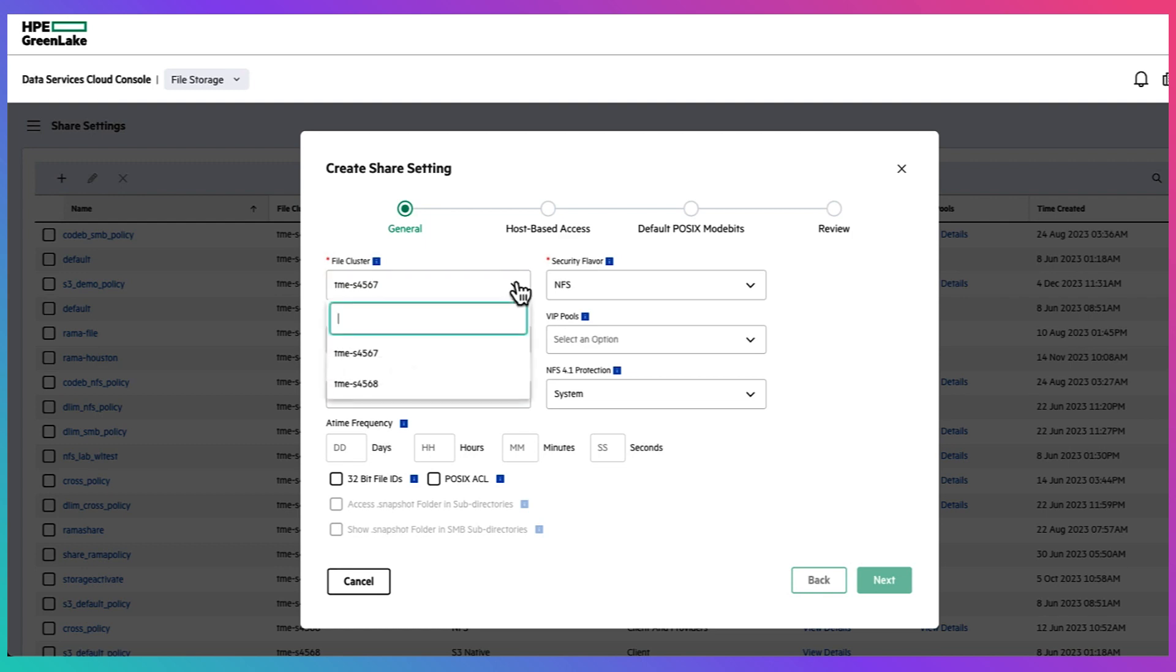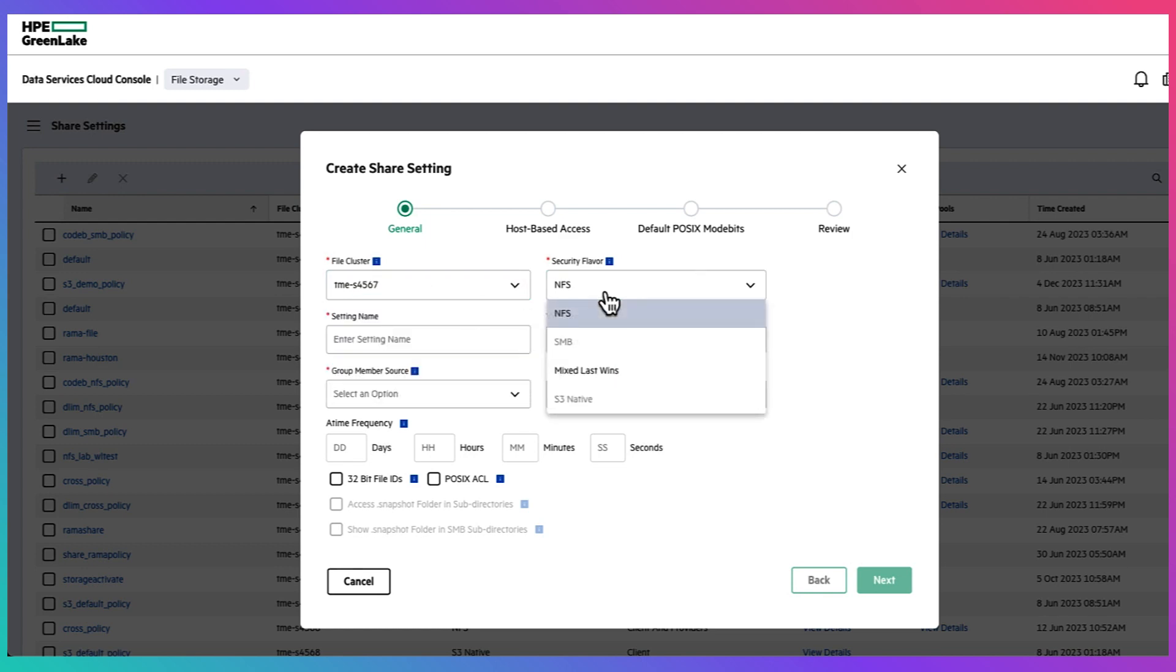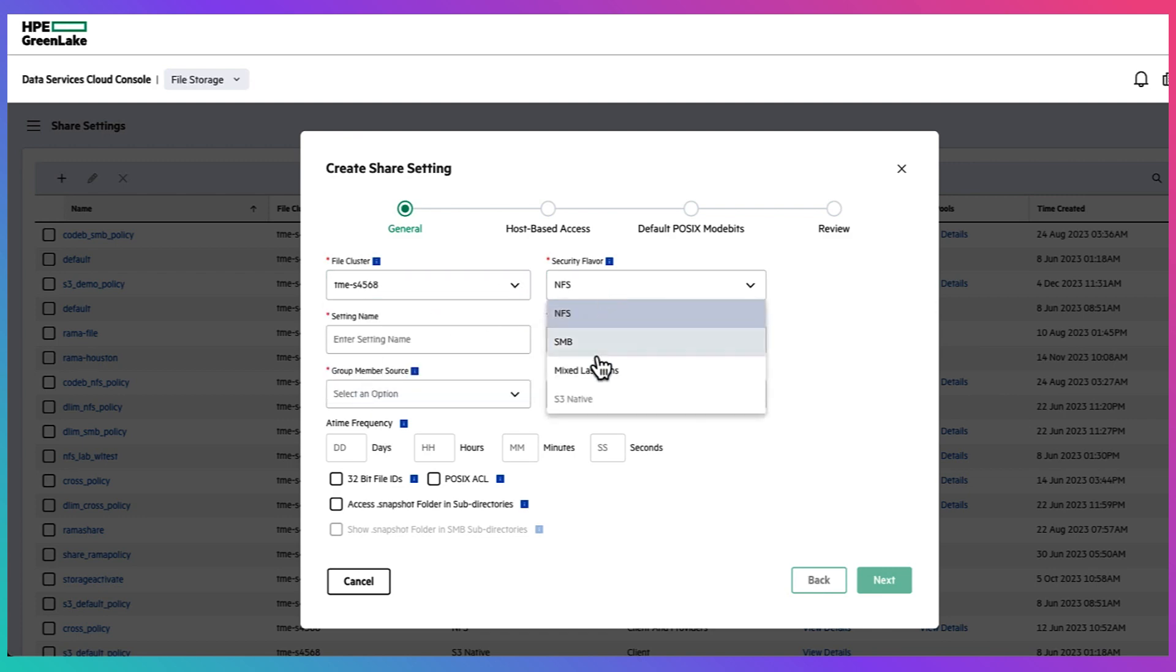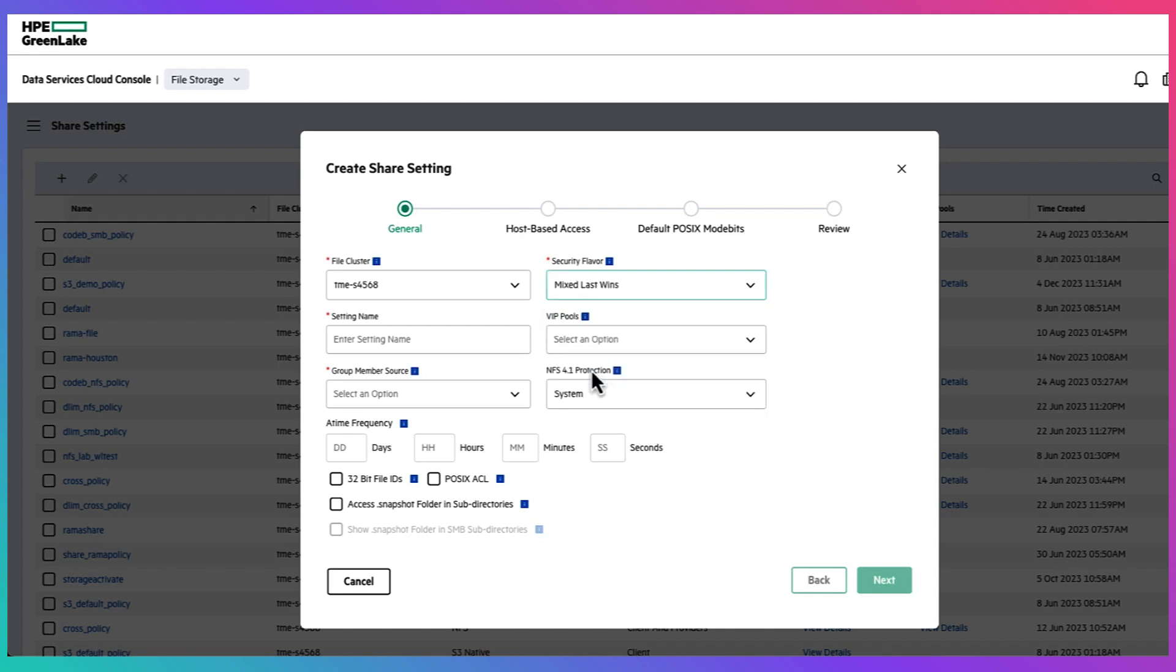So just make sure you have the cluster selected that has the active directory configured already to be able to use the SMB protocol support. In this case we want to select the mixed last wins as our security flavor, otherwise you can select your predominant protocol for the security flavor option.